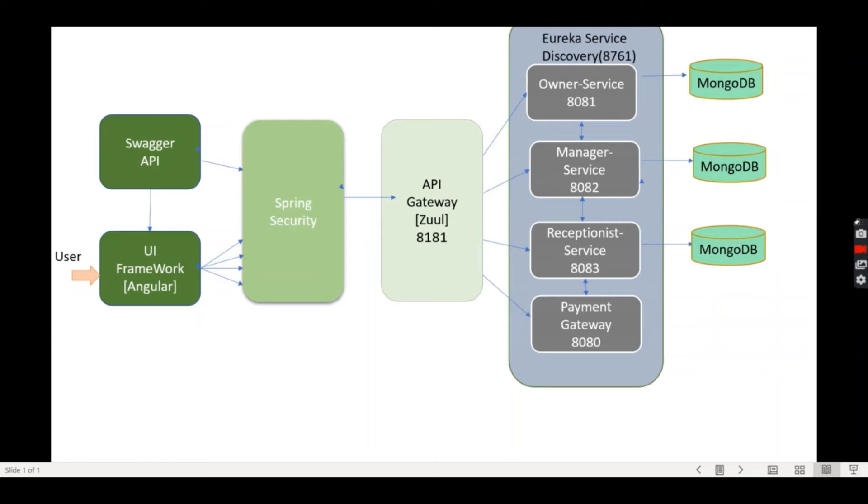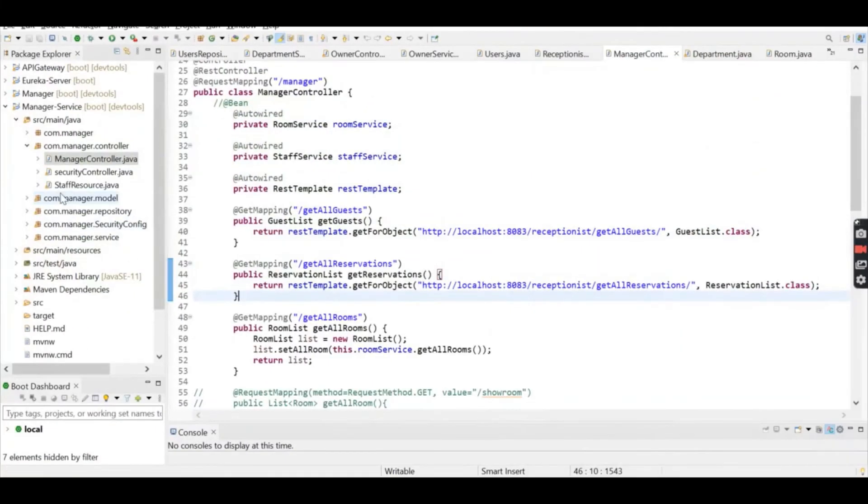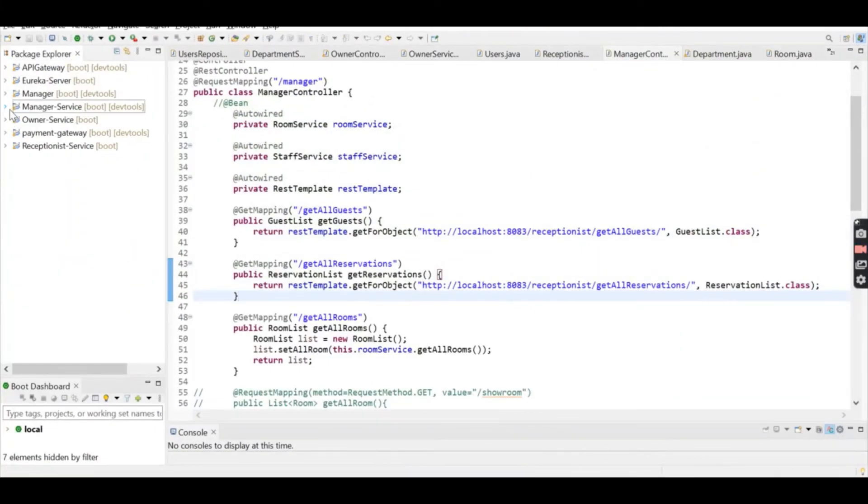These microservices are connected with MongoDB database, which is used to save unstructured data in JSON format. I have created these four microservices.